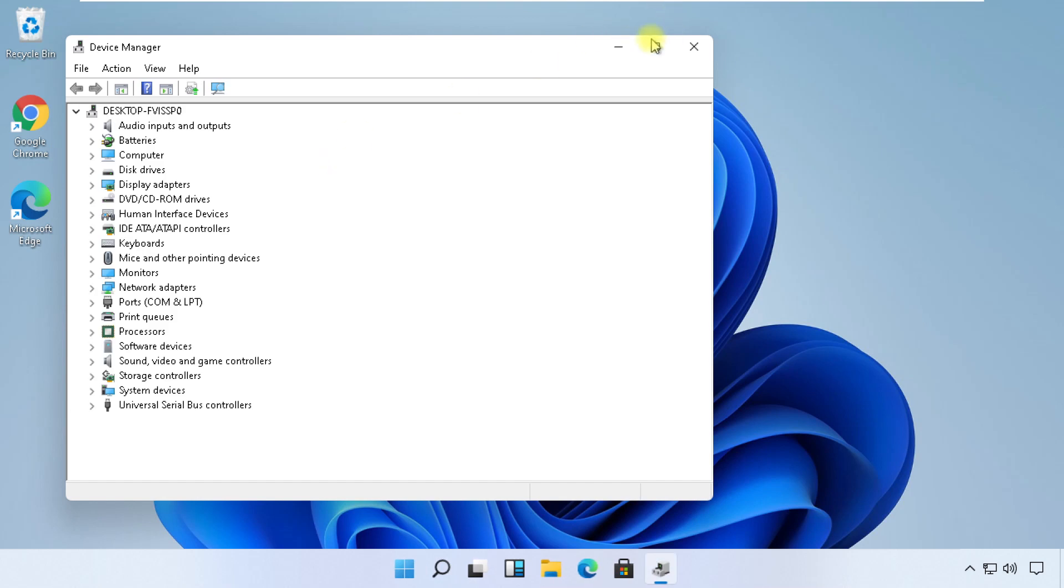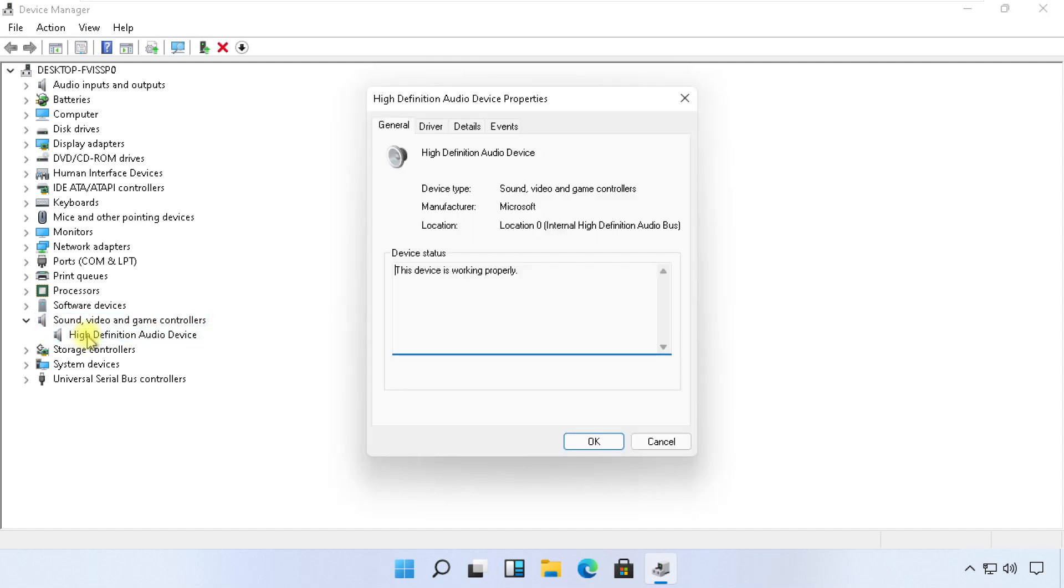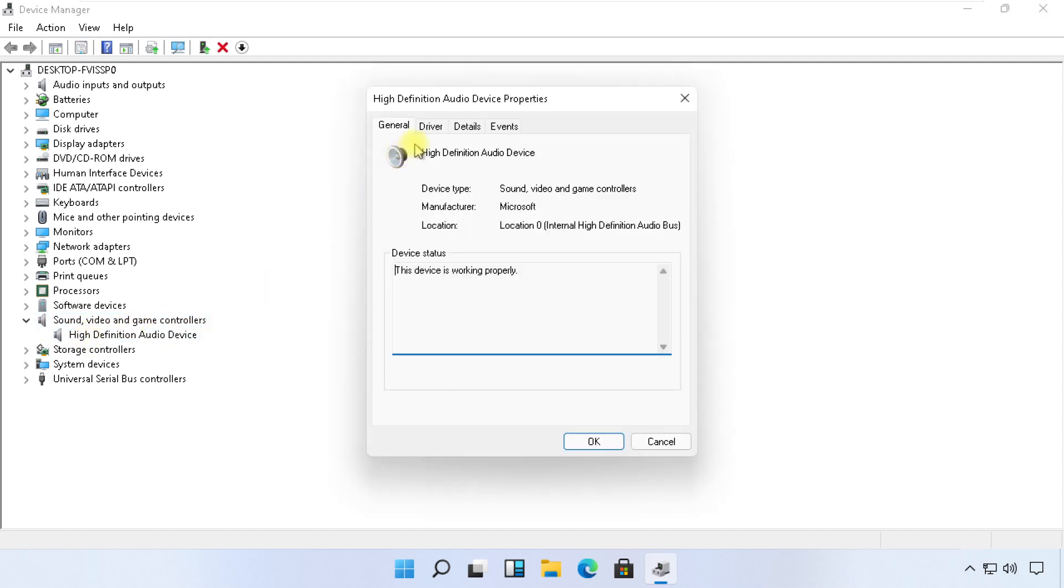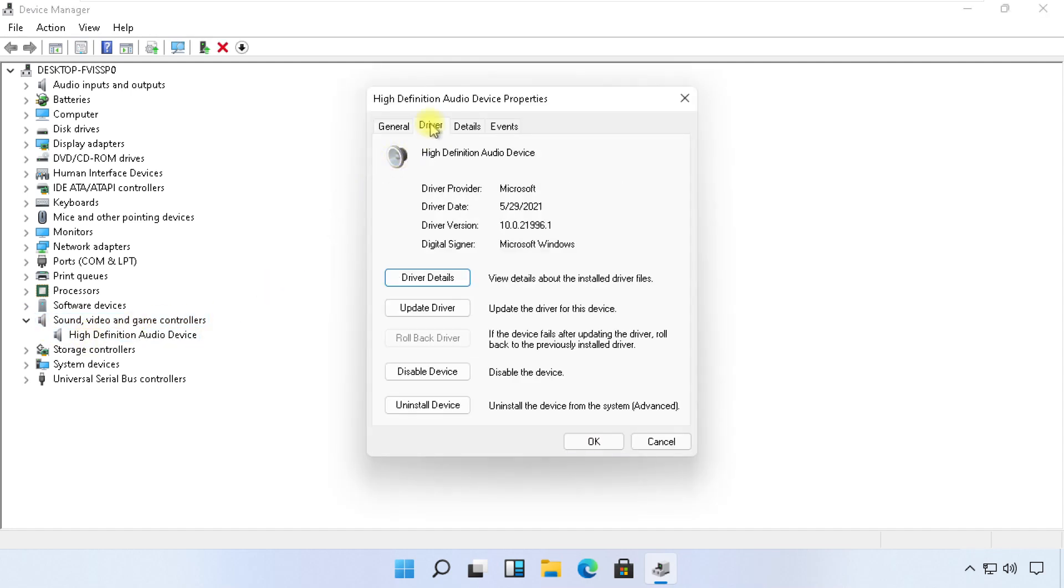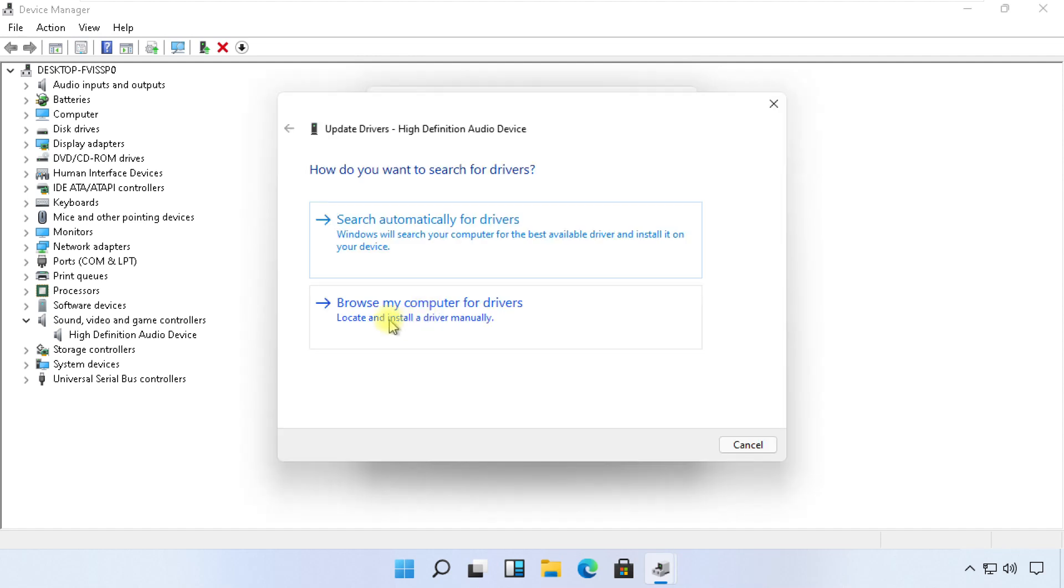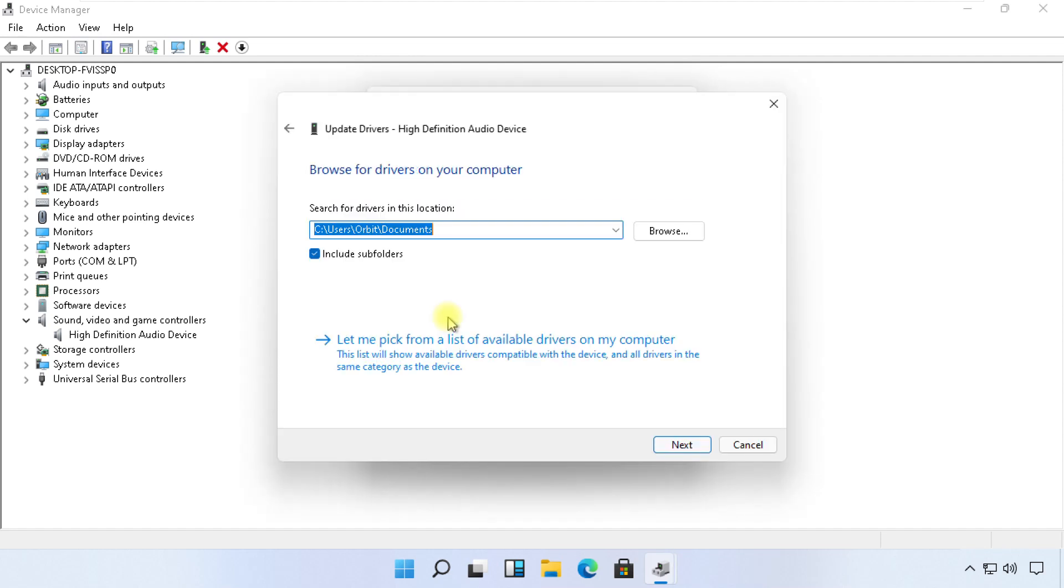On this window, expand Sound, Video and Game Controllers and open properties. Go to the Drivers tab and update its drivers. You need to just follow my screen now.